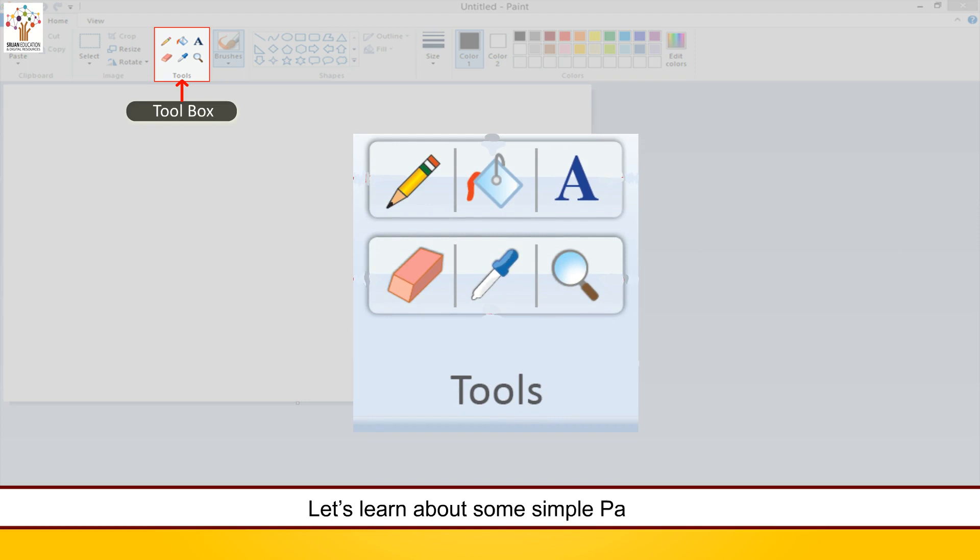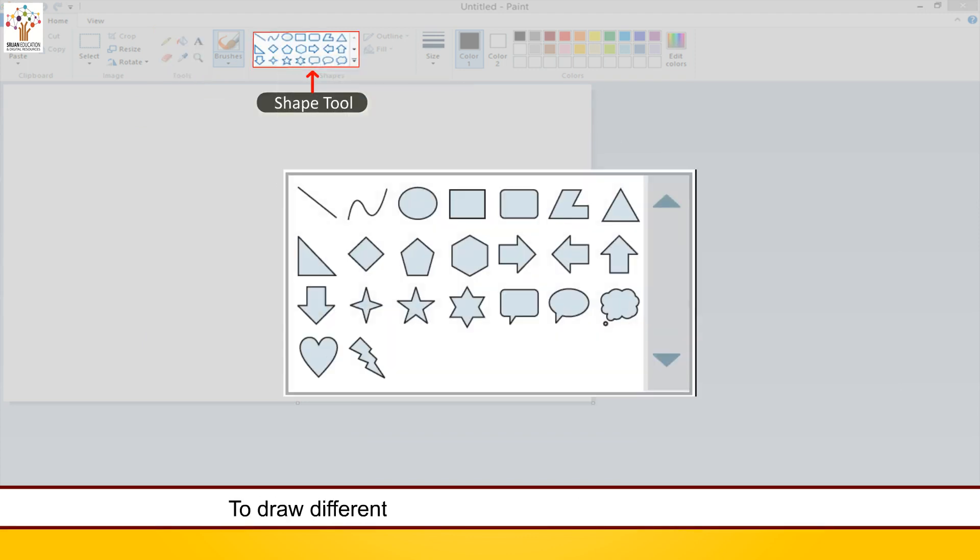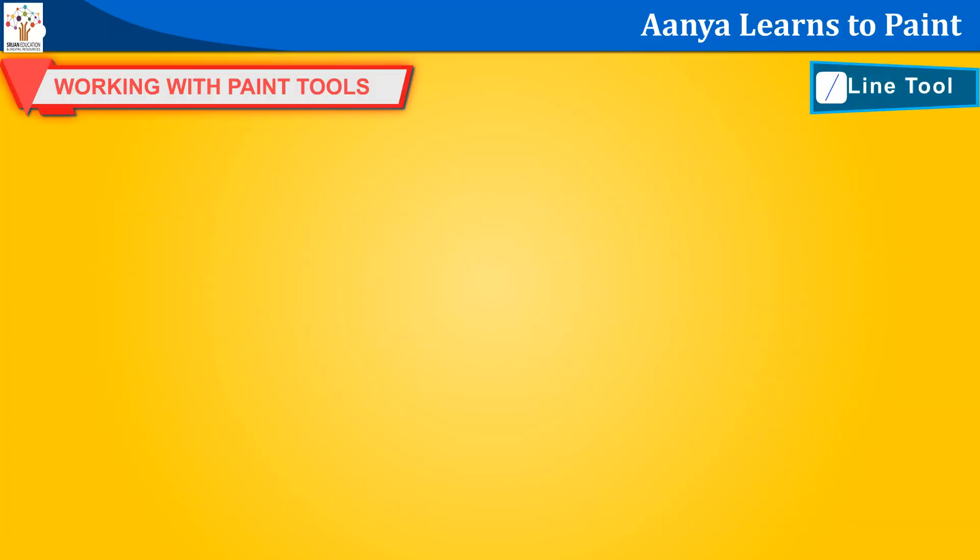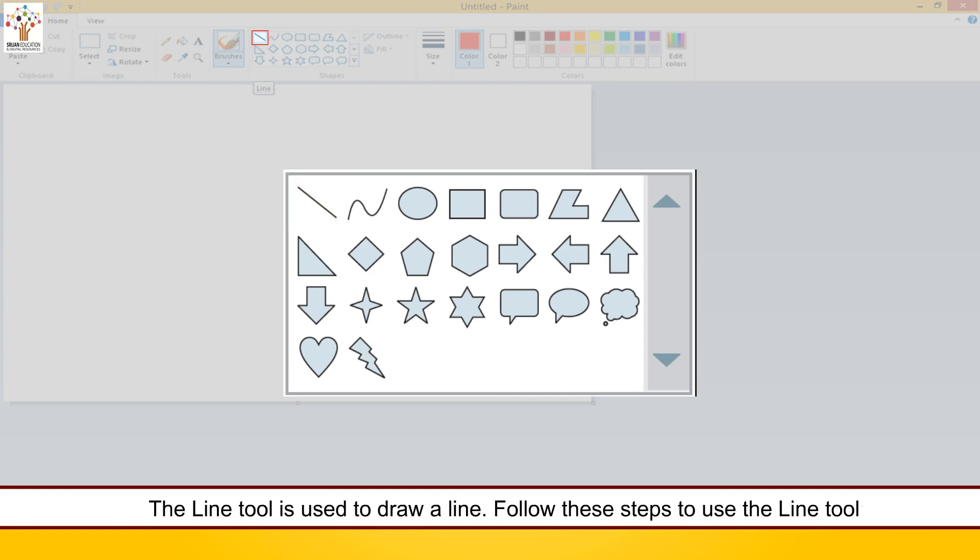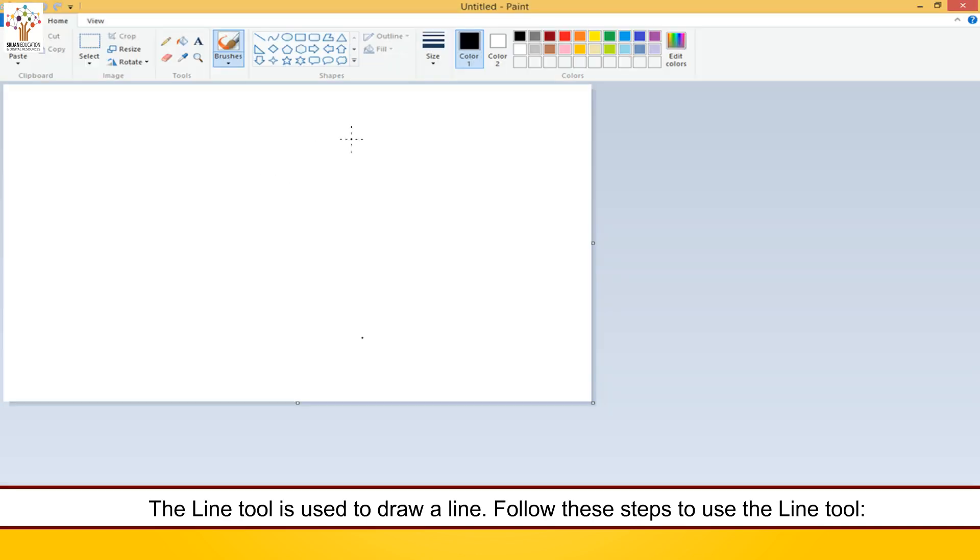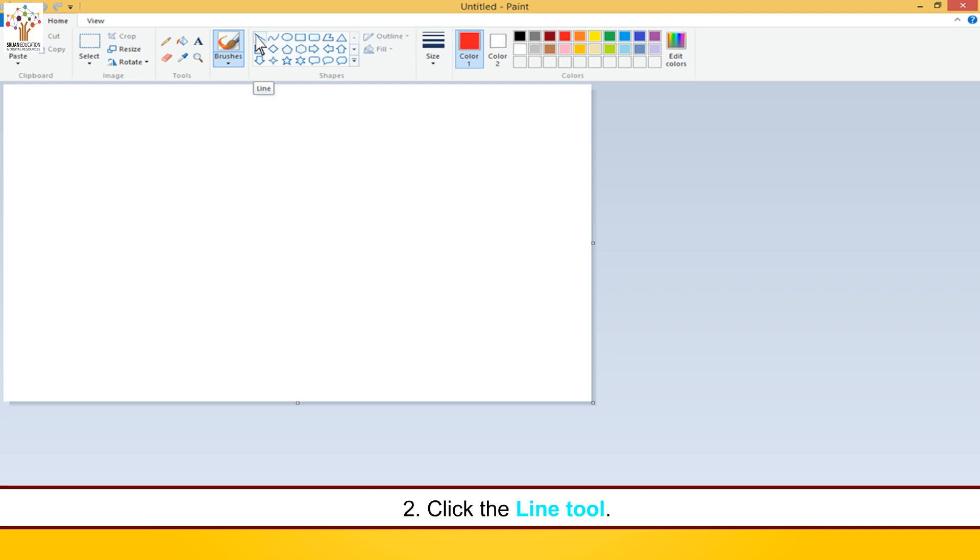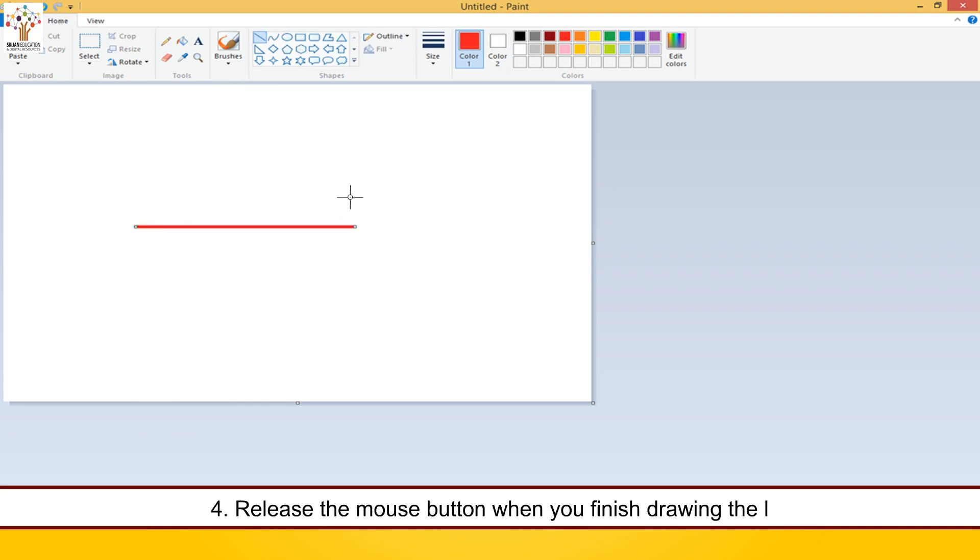Let's learn about some simple paint tools. To draw different shapes, we click the shape from this box. Now let's learn how to use these tools. Line tool. The line tool is used to draw a line. Follow these steps to use the line tool. Click any color from the color box. Click the line tool. Drag the mouse on the drawing area. Release the mouse button when you finish drawing the line.